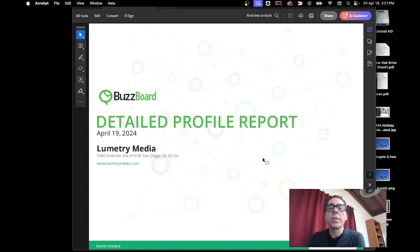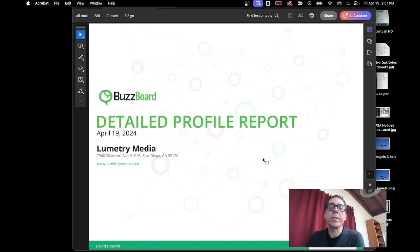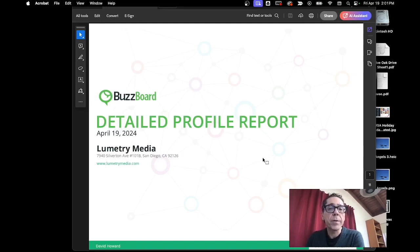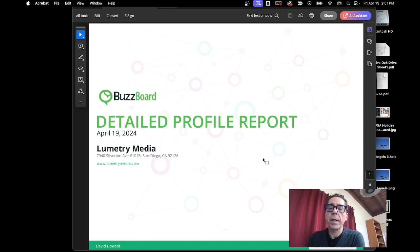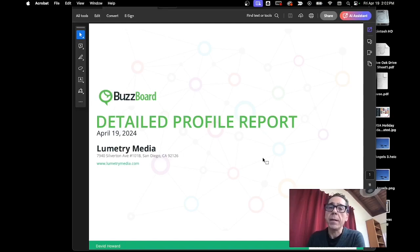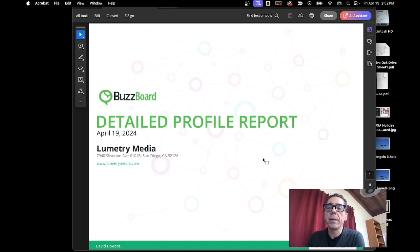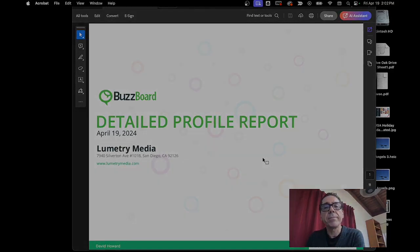So that's it for this time around with our data exploration series. If you want to try BuzzBoard for yourself, get your hands on this yummy push button AI generation. Come to the website at www.buzzboard.ai. Look for the free trial button for BuzzBoard Ignite. Again, that's www.buzzboard.ai. Look for the free trial button. Thanks for watching.